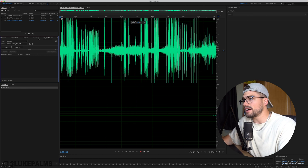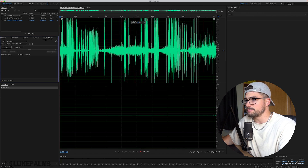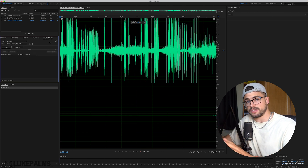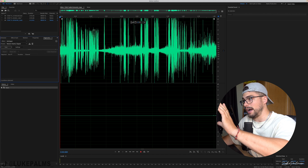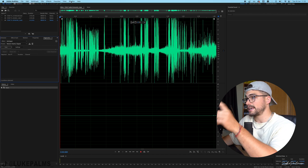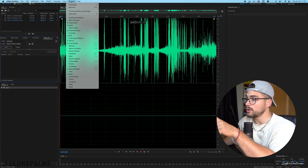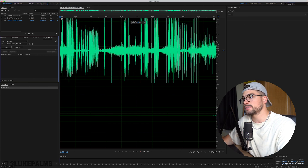Then you're going to find the Diagnostics panel over here. It's usually over here with the media browser and all that. I haven't changed any of the default layout of Adobe Audition — it just comes up over here. If it's not there, go up to Window at the top and then you can select Diagnostics. Make sure it's got a tick next to it.